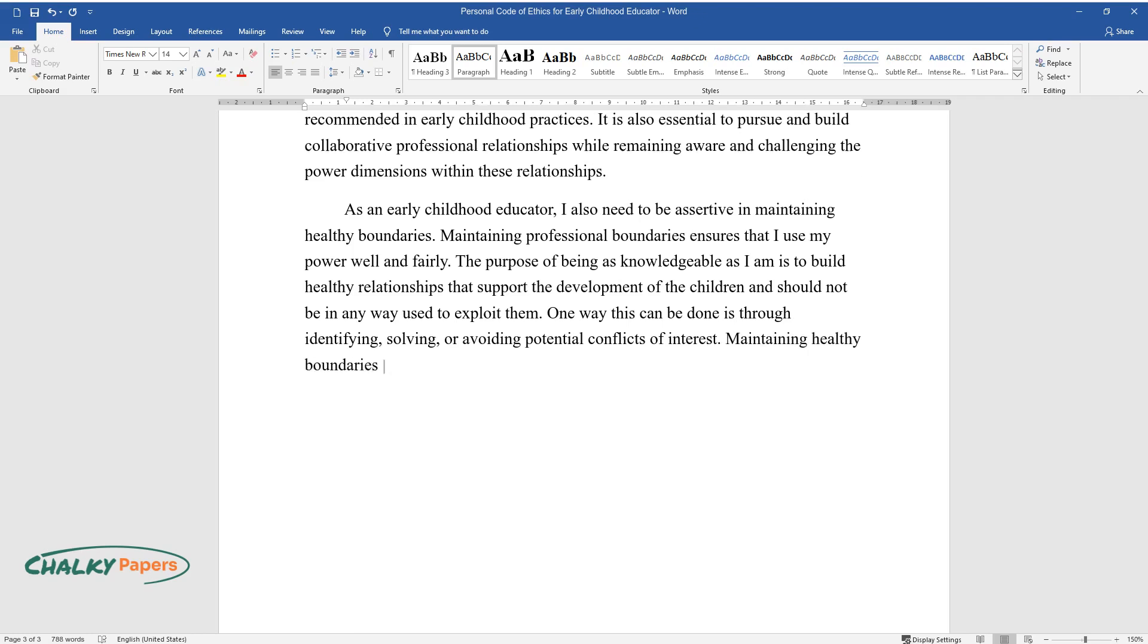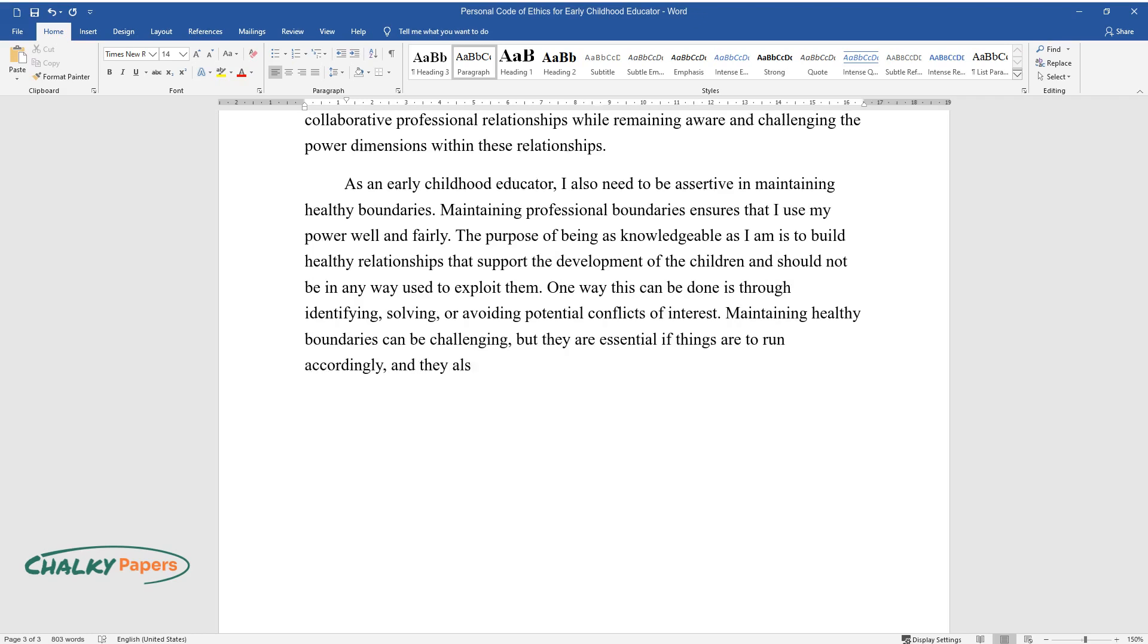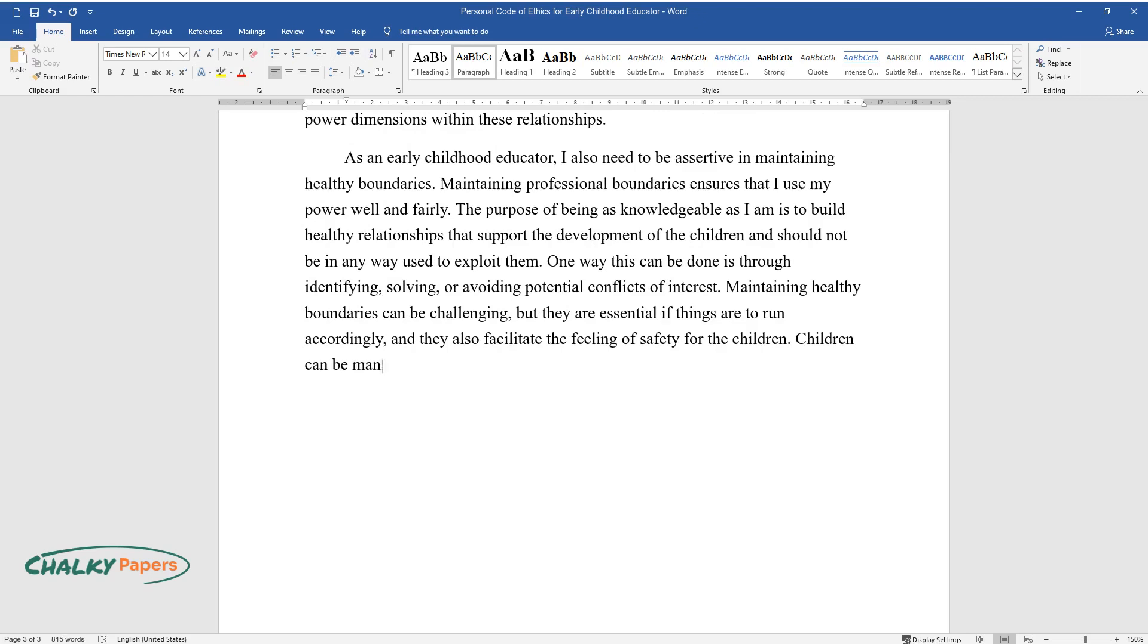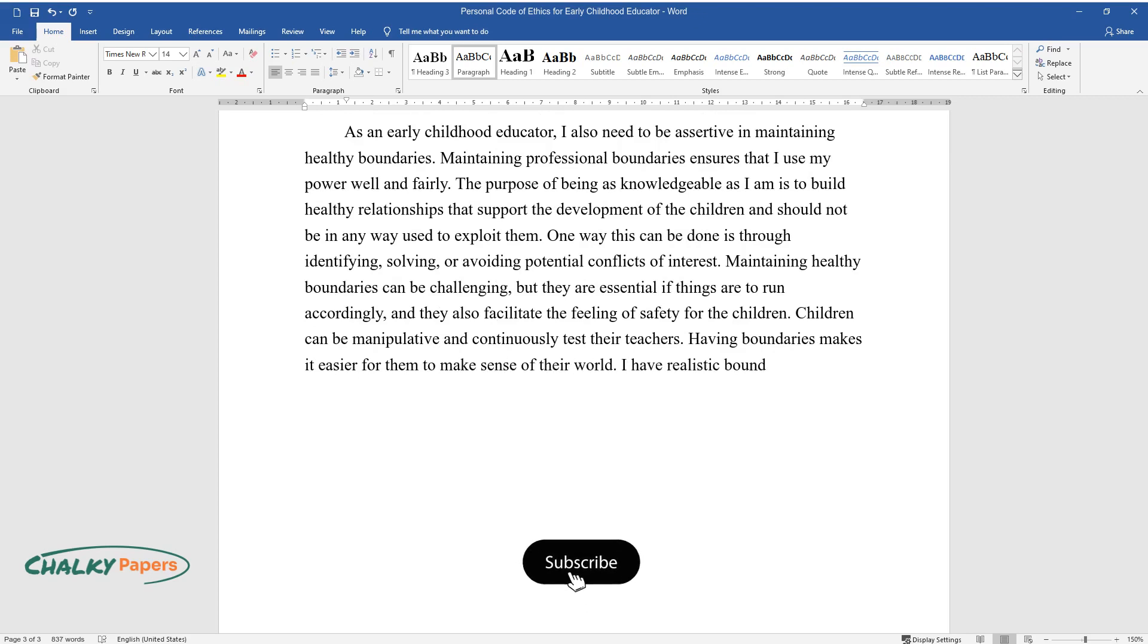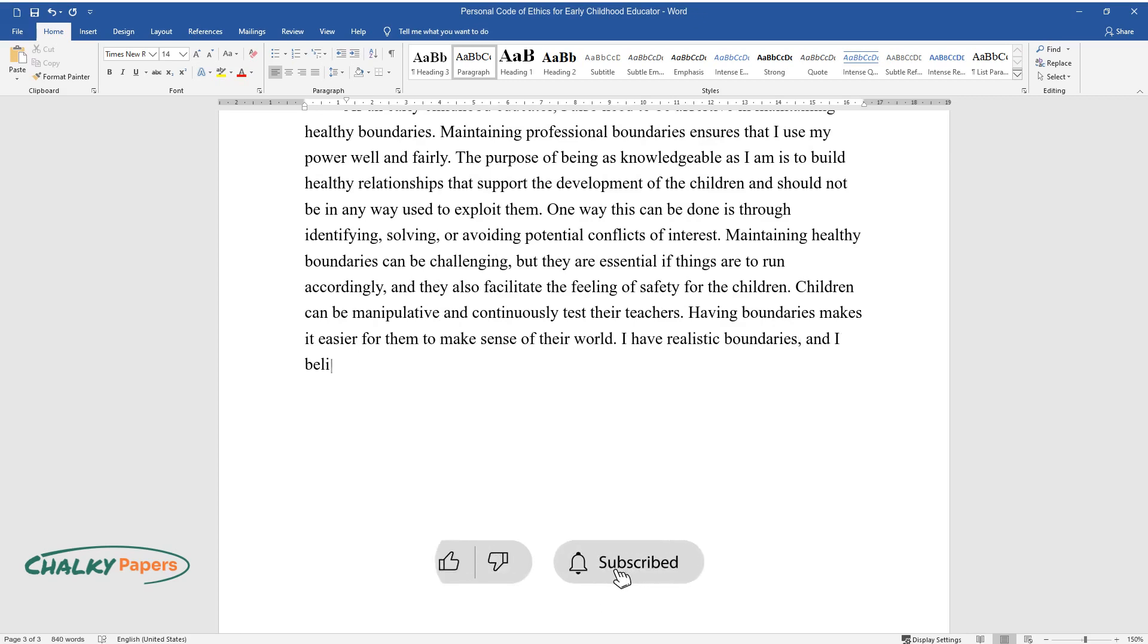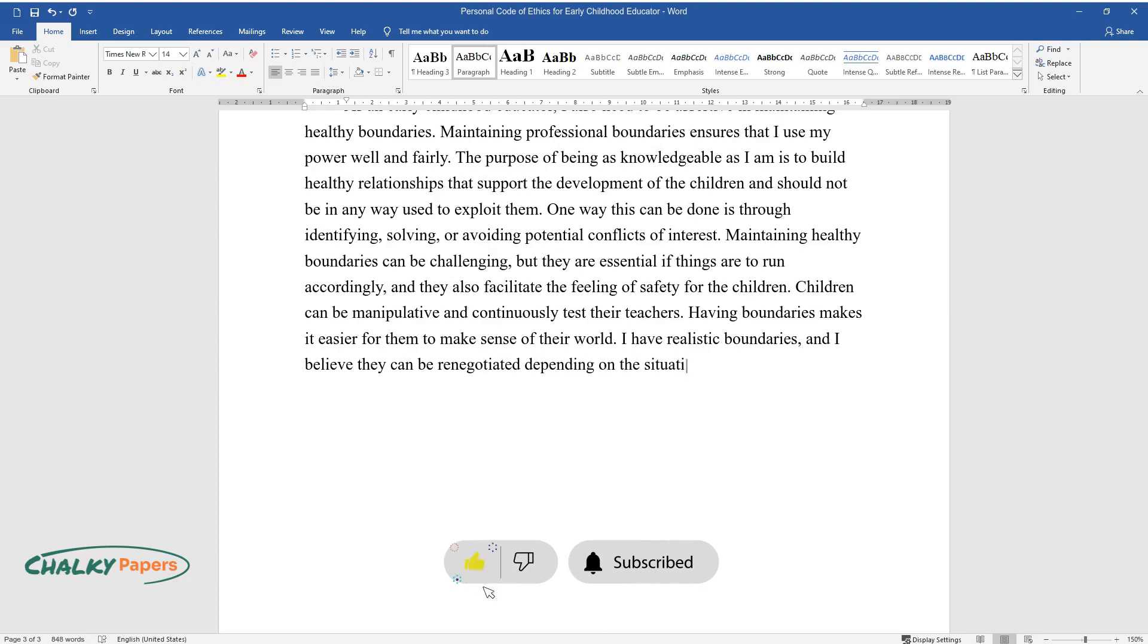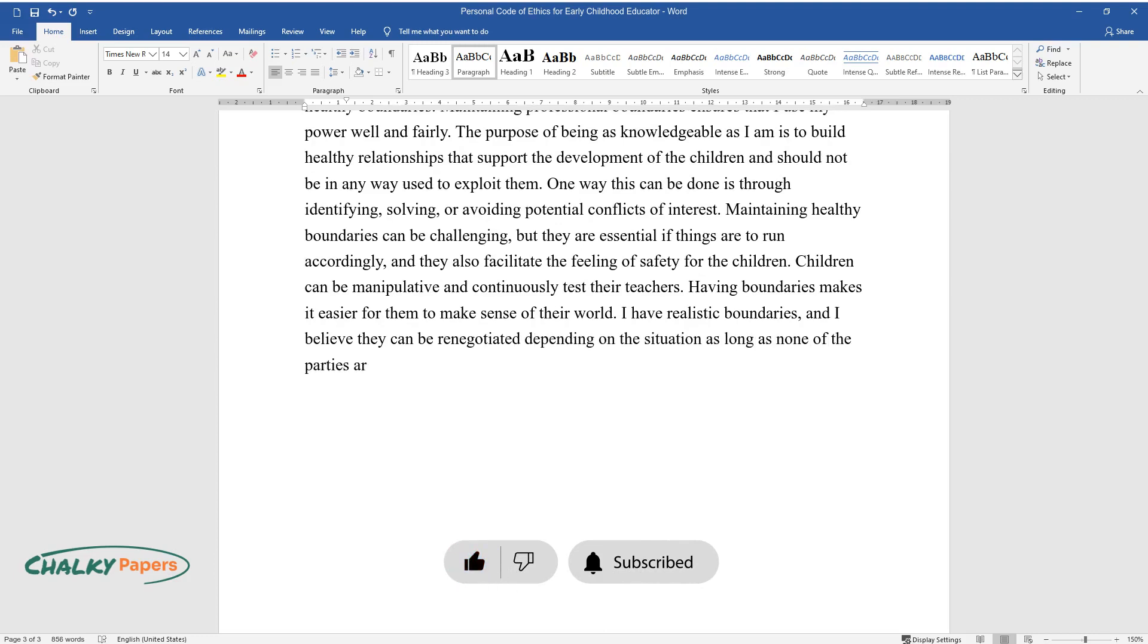Maintaining healthy boundaries can be challenging, but they are essential if things are to run accordingly, and they also facilitate the feeling of safety for the children. Children can be manipulative and continuously test their teachers. Having boundaries makes it easier for them to make sense of their world. I have realistic boundaries, and I believe they can be renegotiated depending on the situation, as long as none of the parties are exploited.